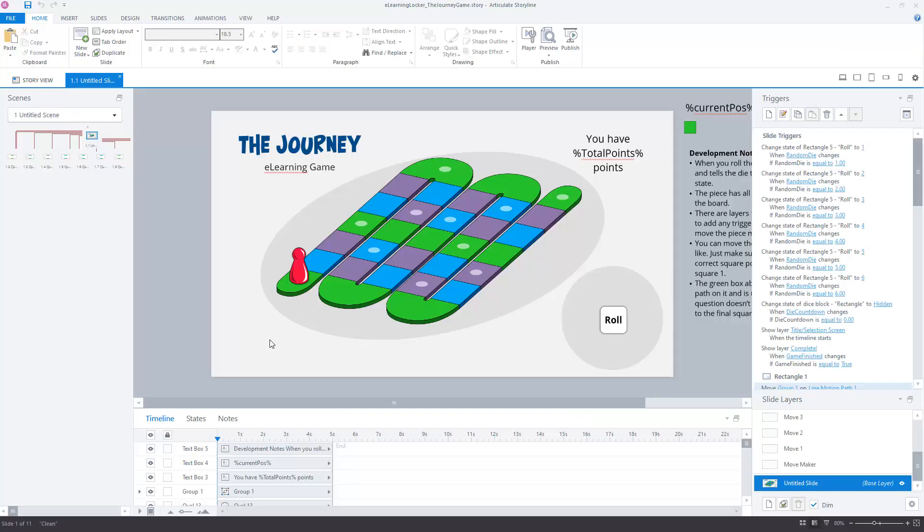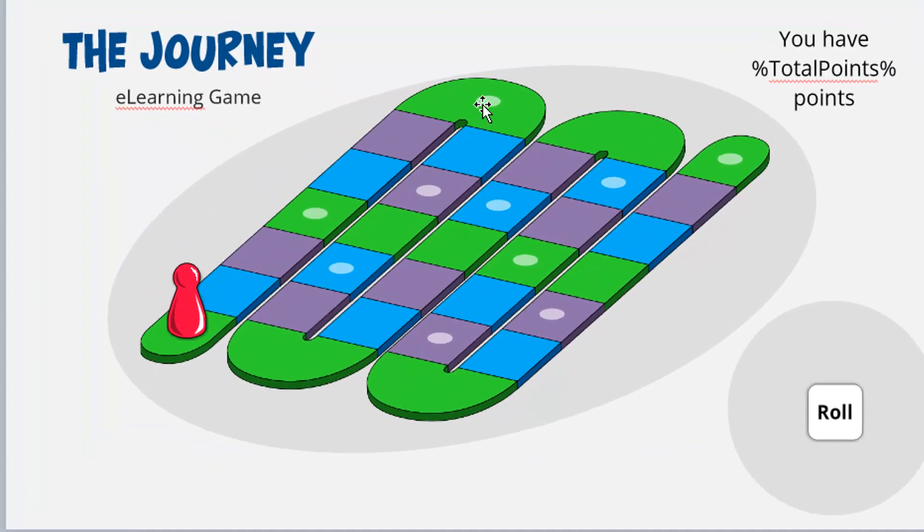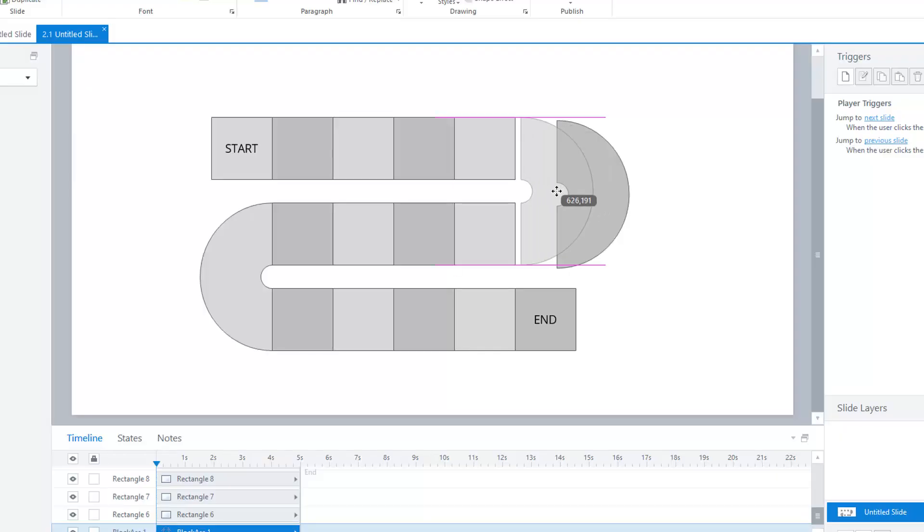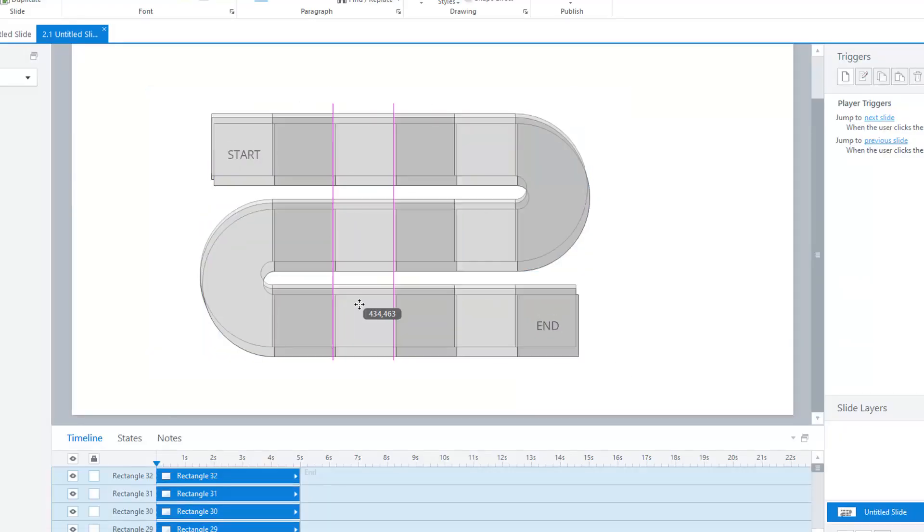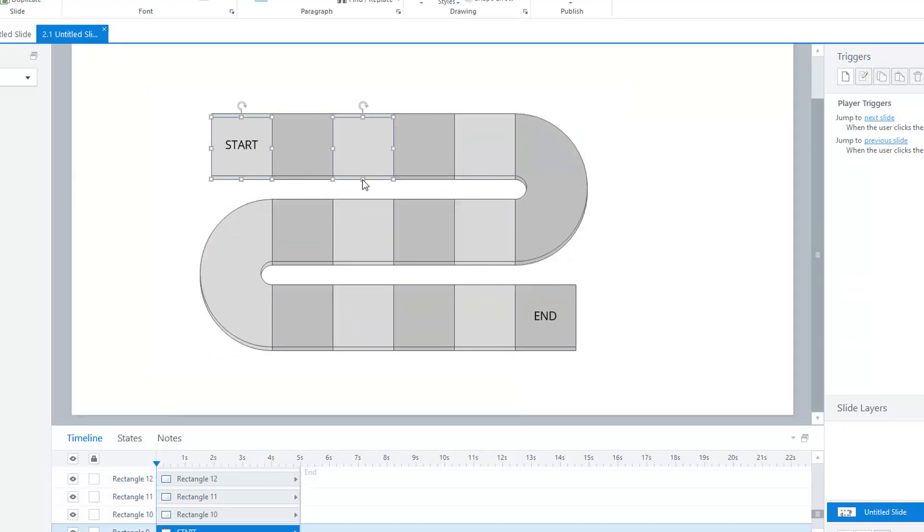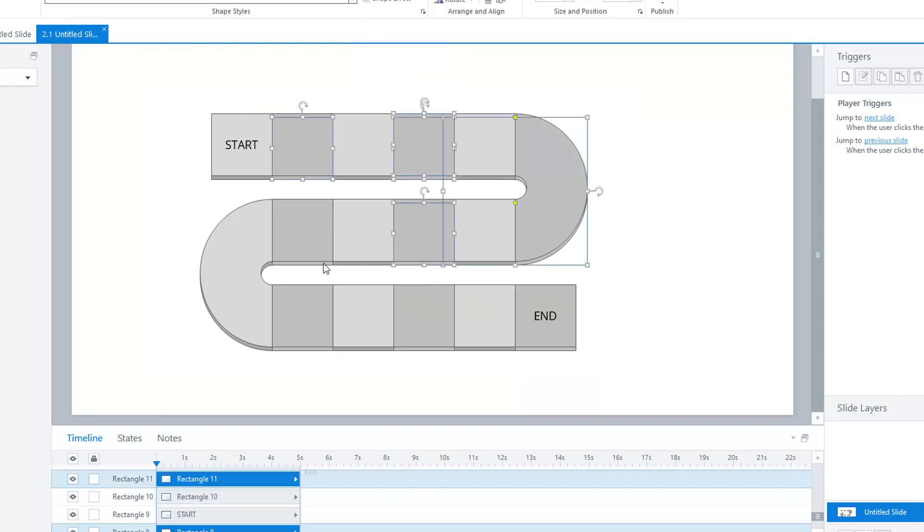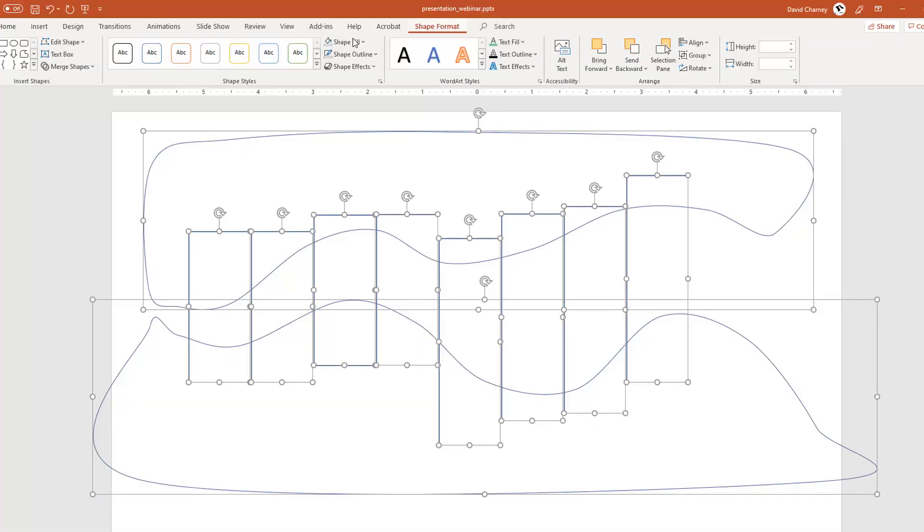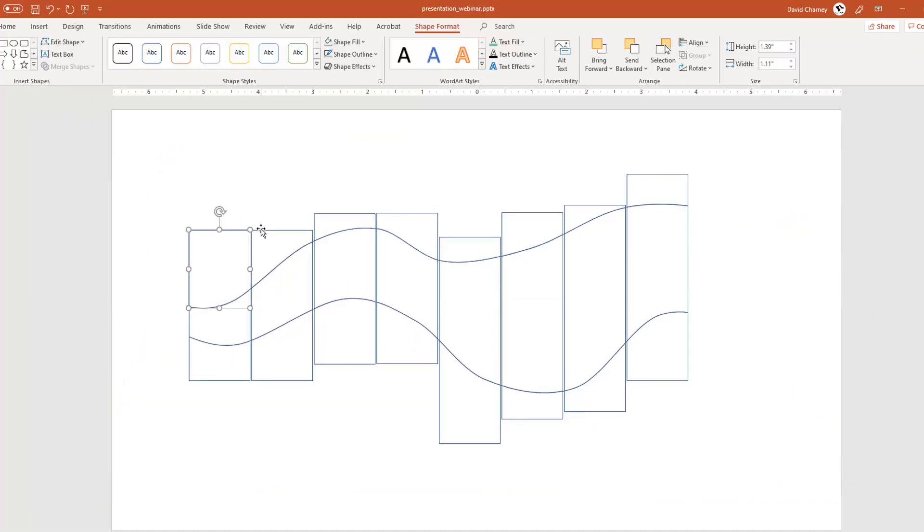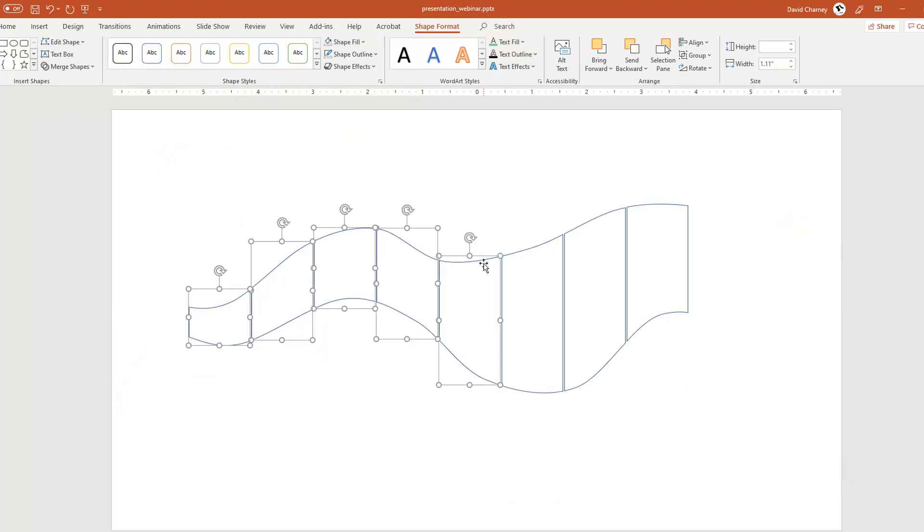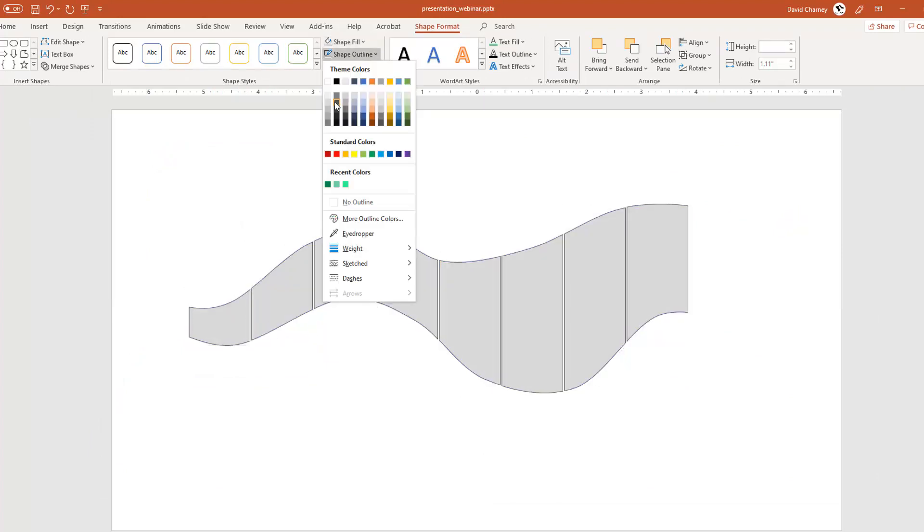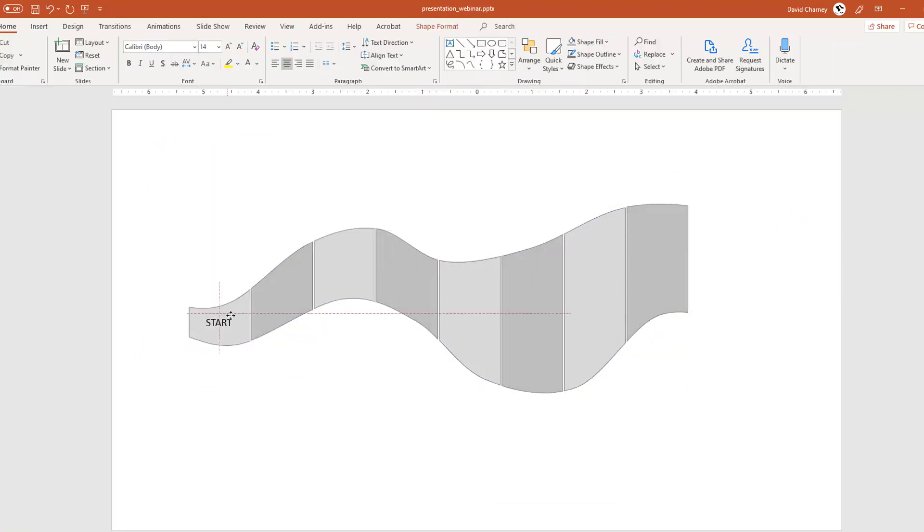Okay, so here we are in Articulate Storyline. Now I built this background snake thing here in Adobe Illustrator and brought that in as a PNG file. You can build your own board any way you want. For instance, I built this in Storyline. This is a little bit simpler but easier to build in Storyline. You can also build this in something like Photoshop or PowerPoint, which has a little bit more flexibility in how you can put shapes together, and you can import that into Storyline.